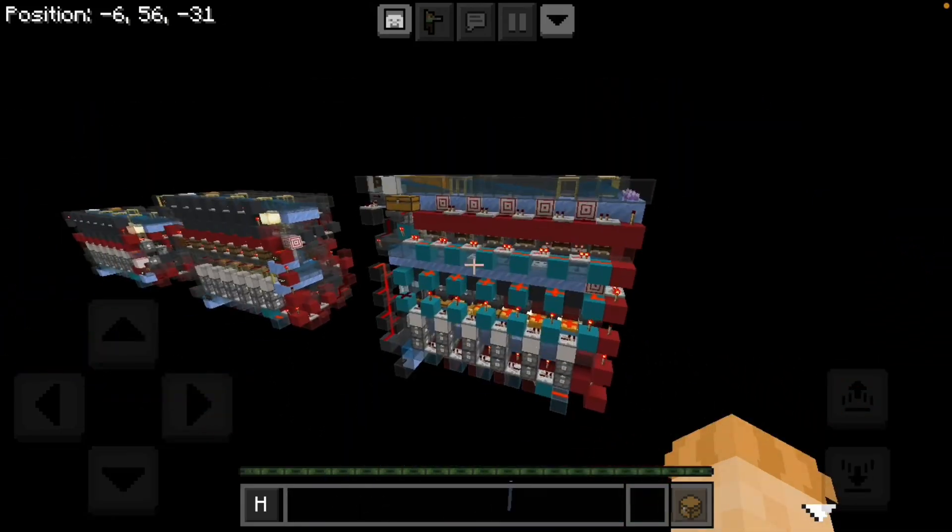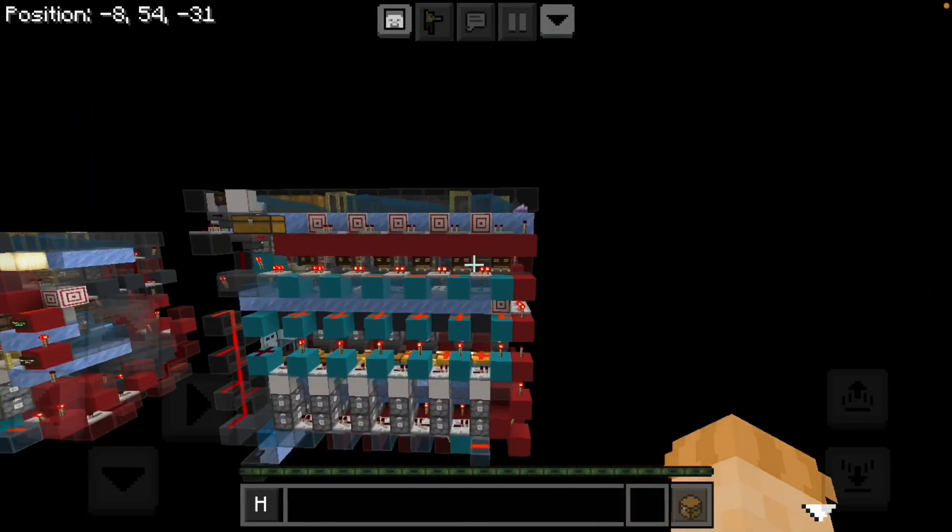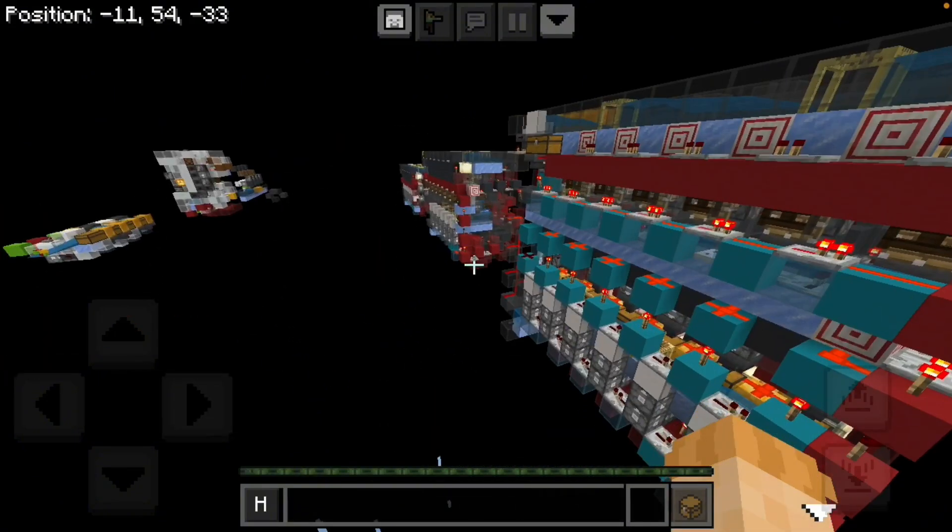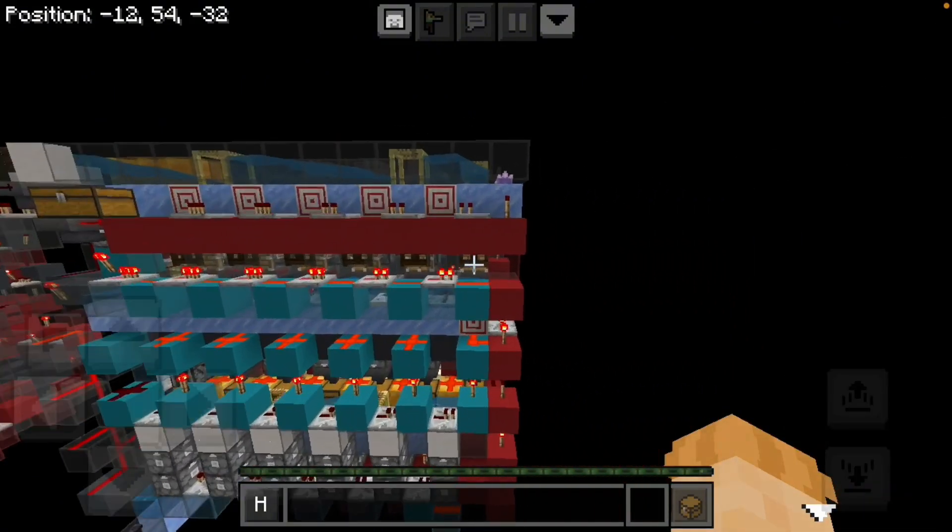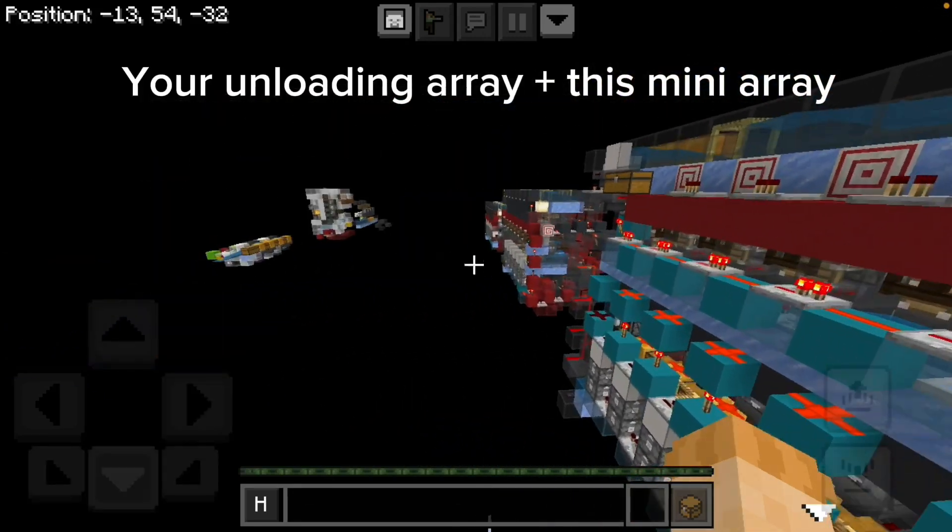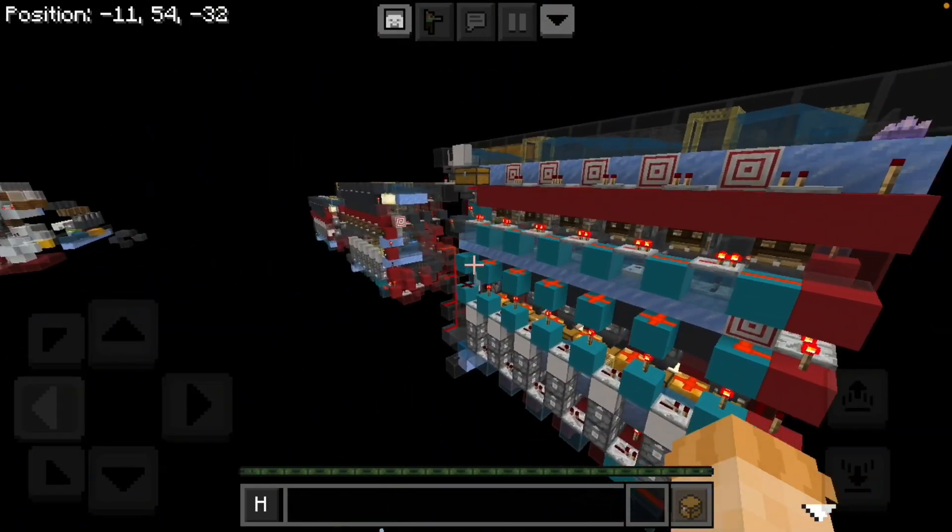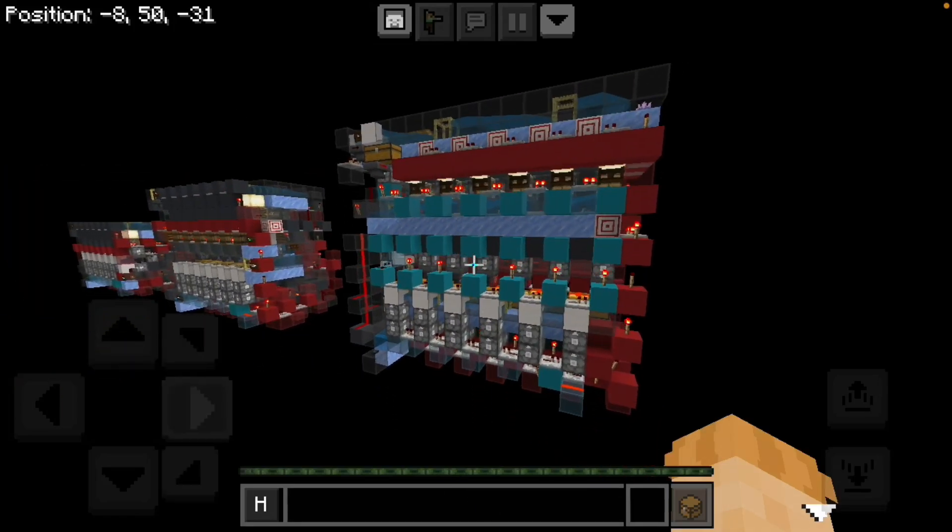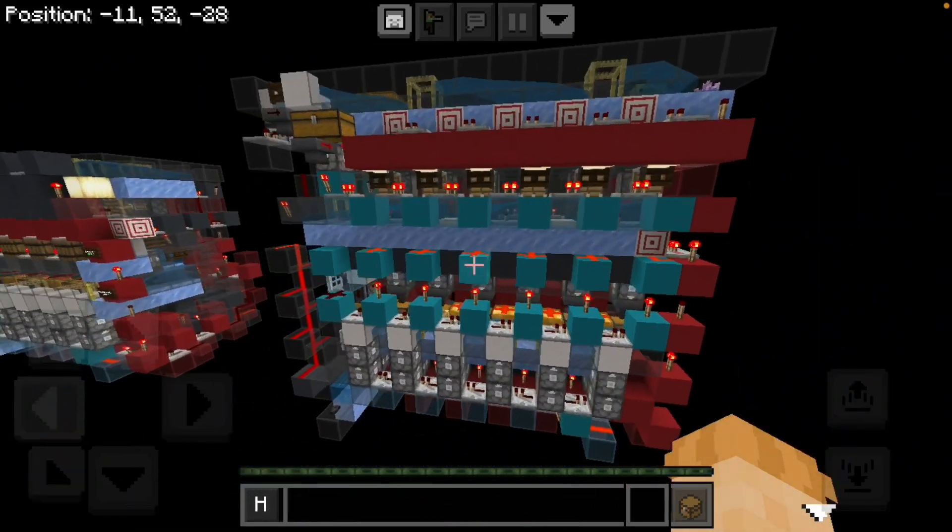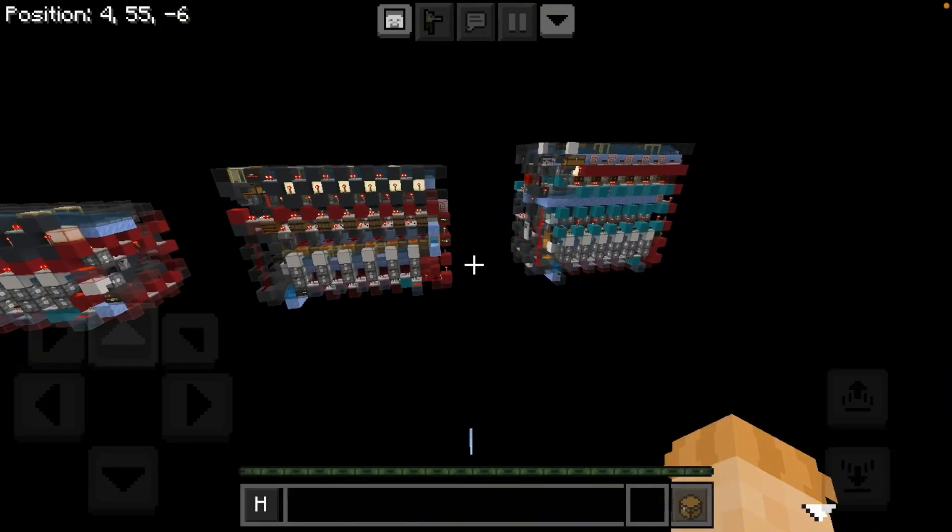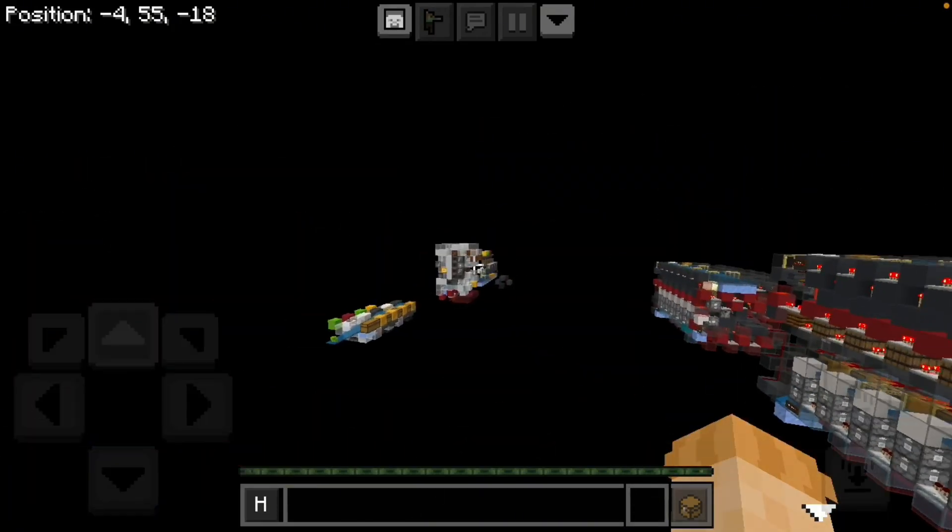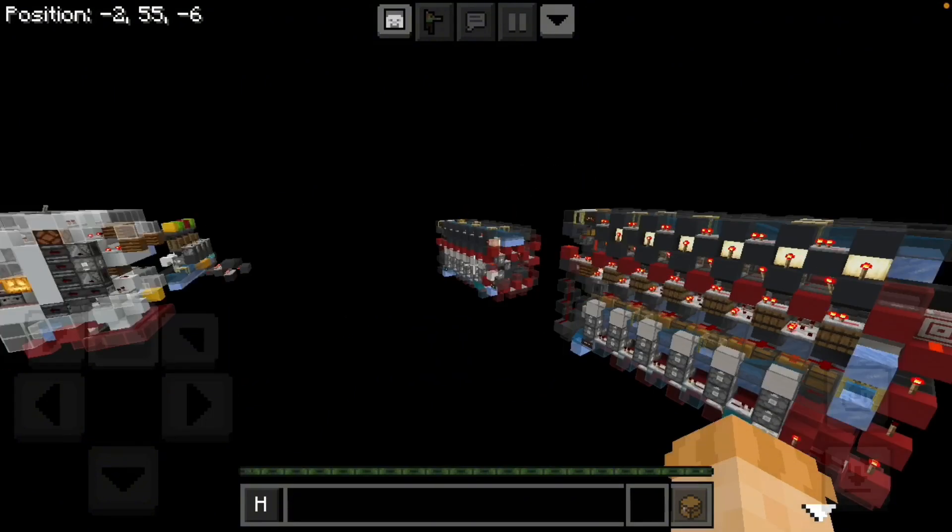This can actually improve your sorting speeds quite a lot. Well not really your sorting speeds, but if you think about it you're unloading more boxes at one time, so you can theoretically sort more items in less time. Obviously that would only come in specific cases. But that's pretty much everything I have to show for these. There is a world download for all three of these. This stuff won't be in it, that was just for demonstrations.